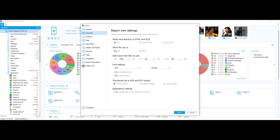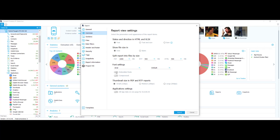Now I'm going to select the common tab. The common tab is basically just asking you to set your report view settings. You can change the status and direction in HTML and XLSX — I'll keep mine on text. You can show file size, set to auto or bytes. You can split the report by file size; for PDF I have mine set at 1,000. You can choose font settings — say Times New Roman — and I keep my size as default. You also have the ability to choose embedded fonts, compressed, and sizes for PDF and RTF reports. For application settings, you can choose to have all your data on one page for XLS or XLSX.